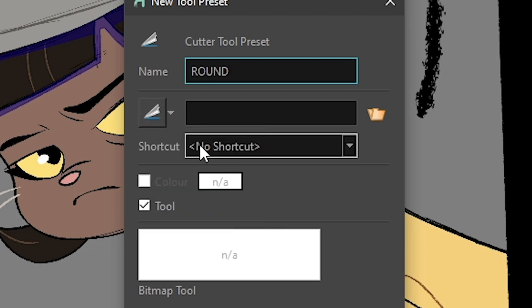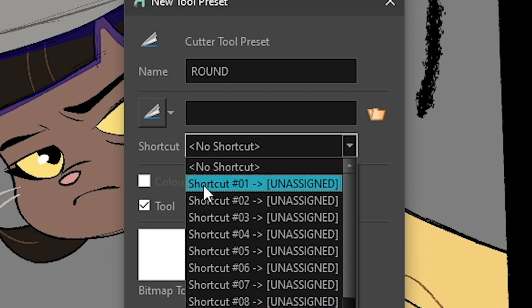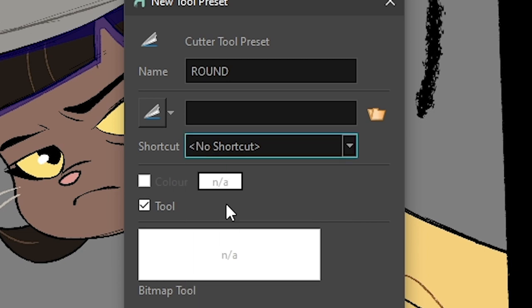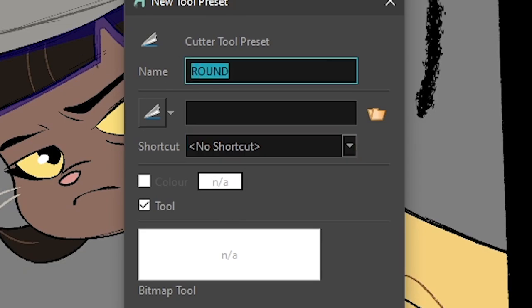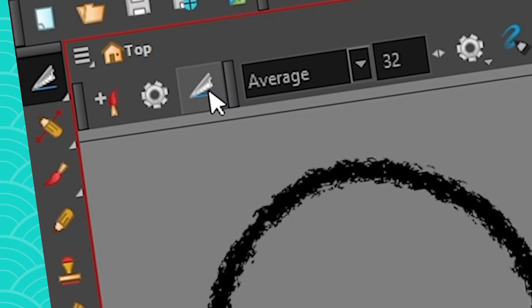So I could also set it to a shortcut if I want to, which is usually what I do. But for the tutorial, I won't go into that because it's a bit too long for nothing. So this would be my round. It's going to show up if I put my cursor on top of it.